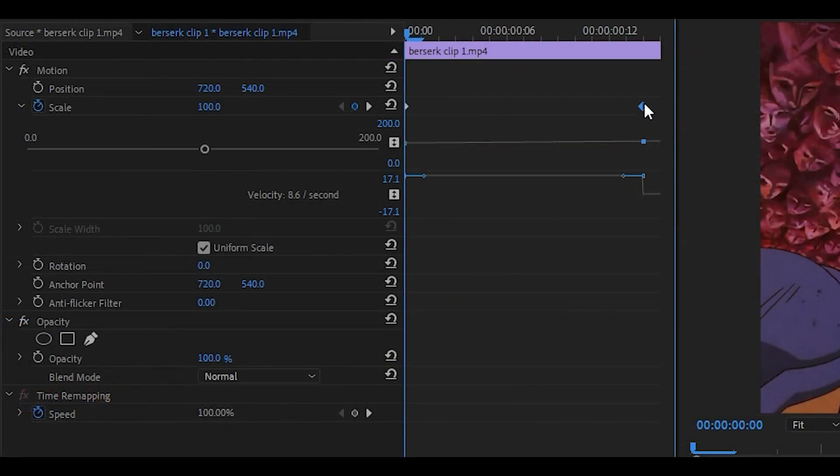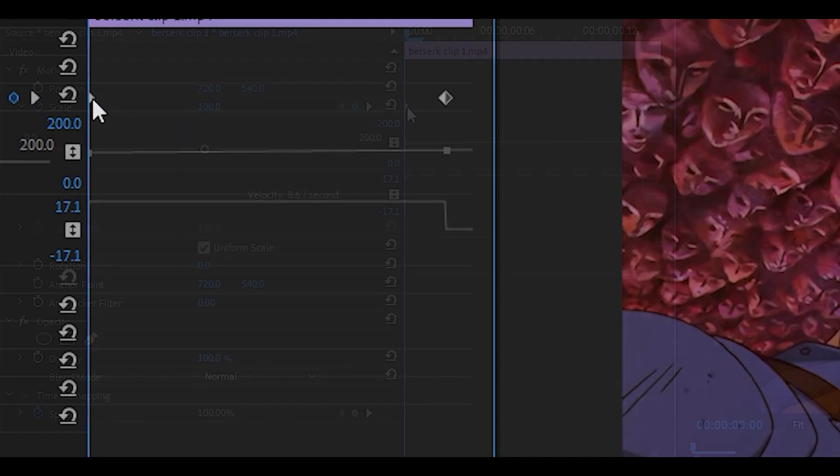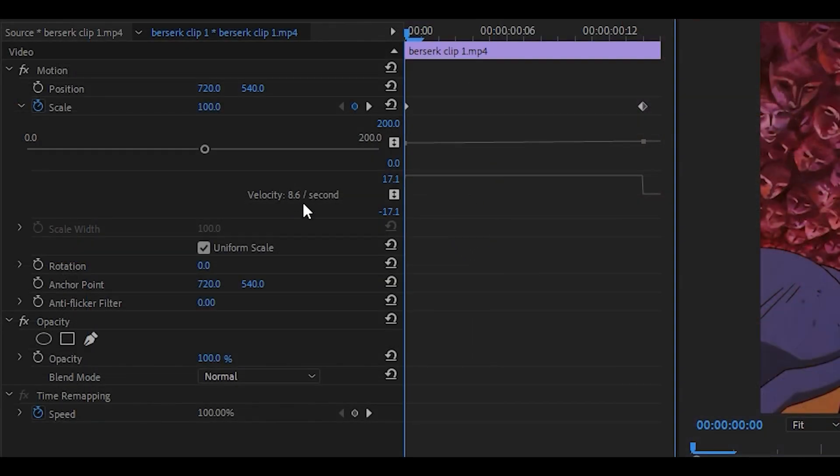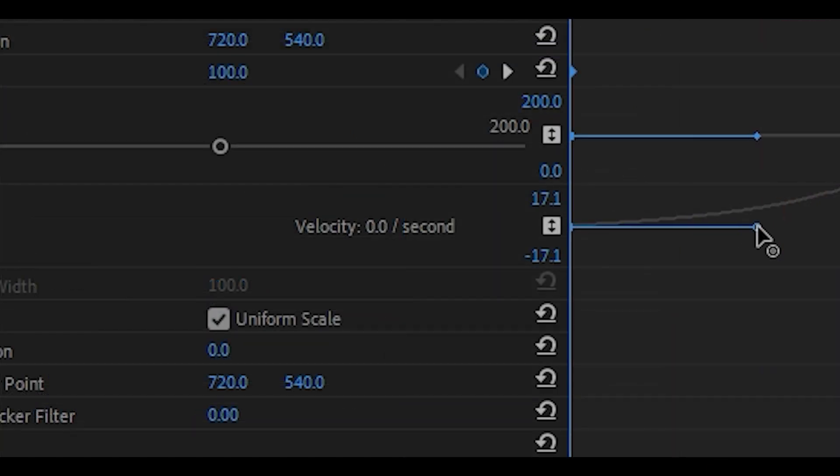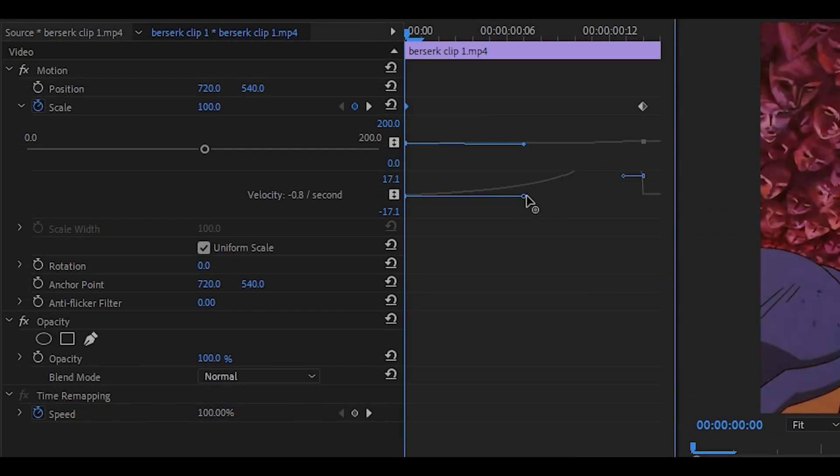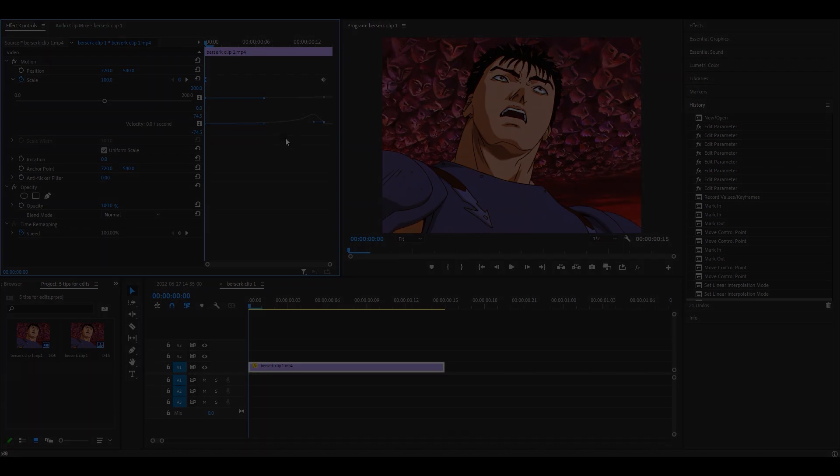Sometimes it's difficult to tell whether the graph is on level because there is no bar like the one on the right. You can use the velocity as a reference to tell you where it's at. If I pull it to the right and slightly down, you can see that the number changes. You want to make sure that the number is as close as it can be to zero. And also, make sure your timeline is on the same keyframe you are changing.